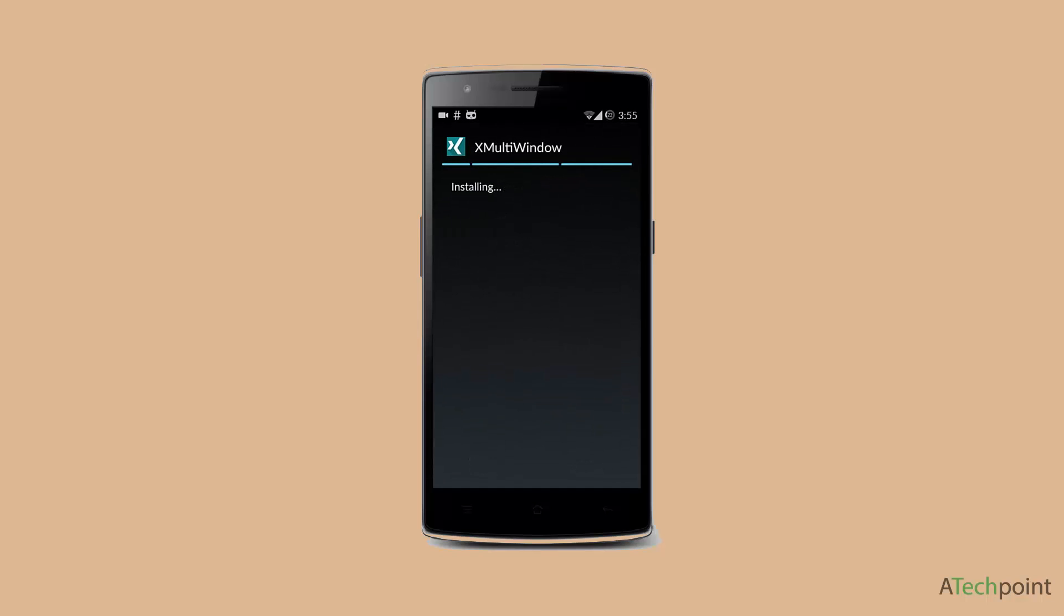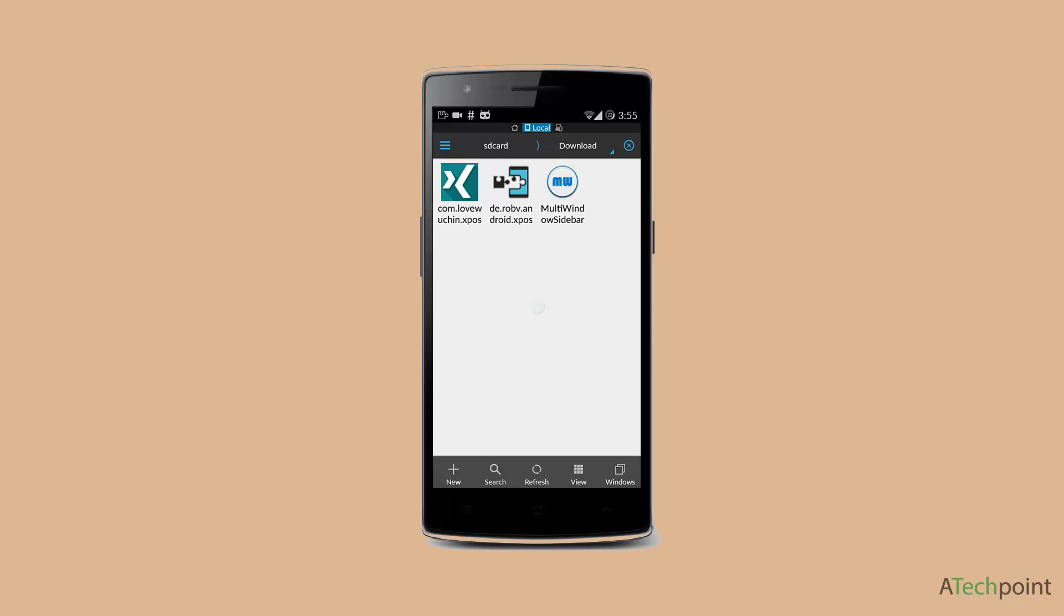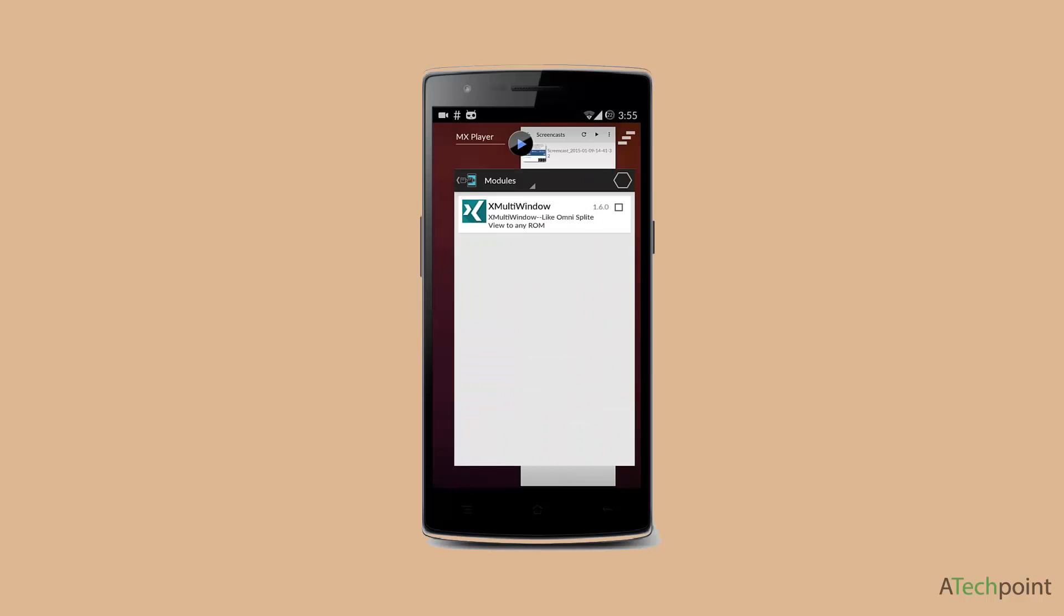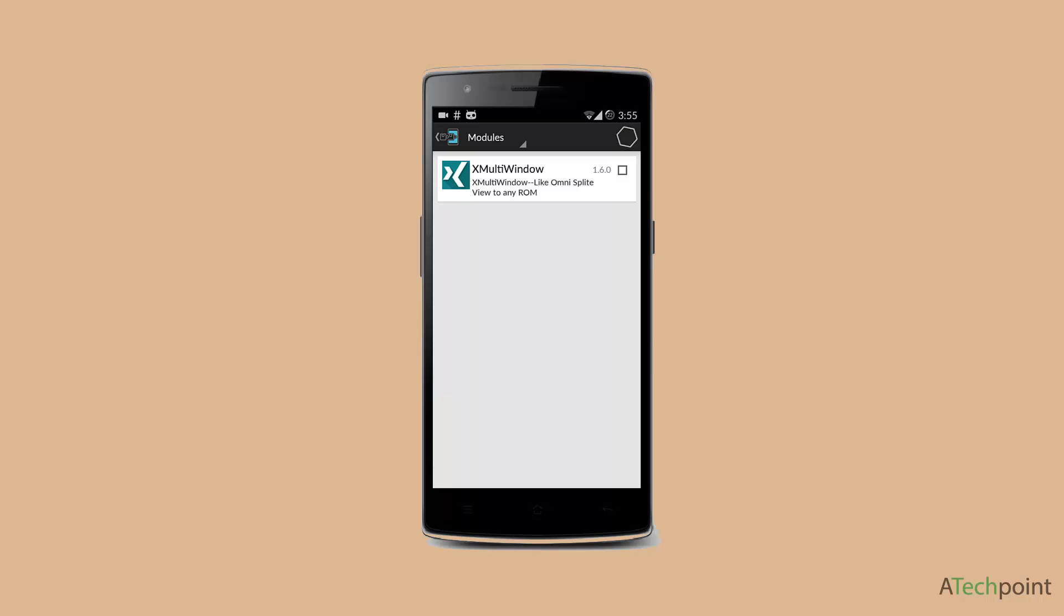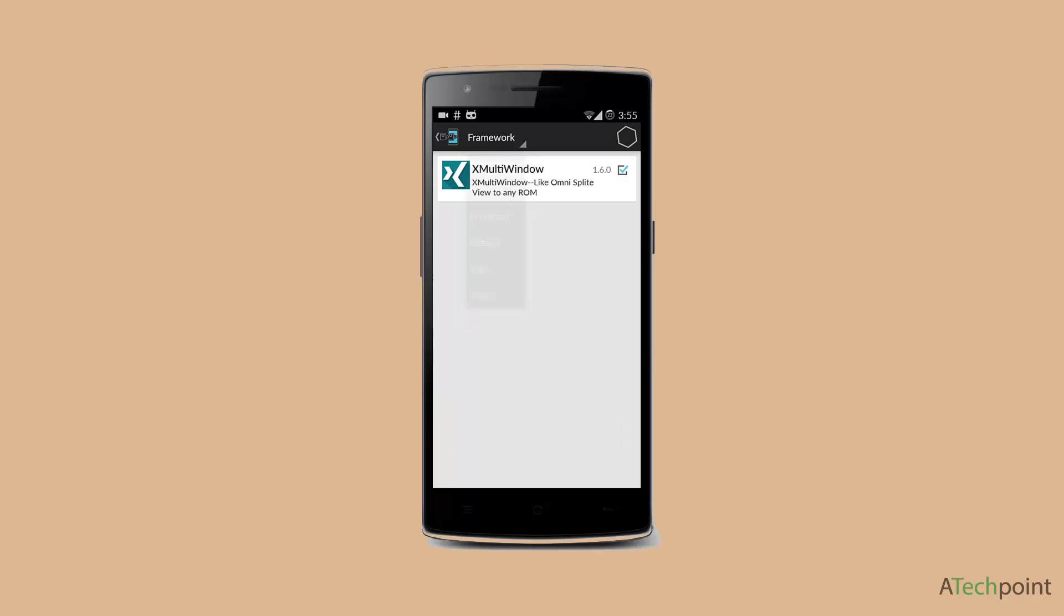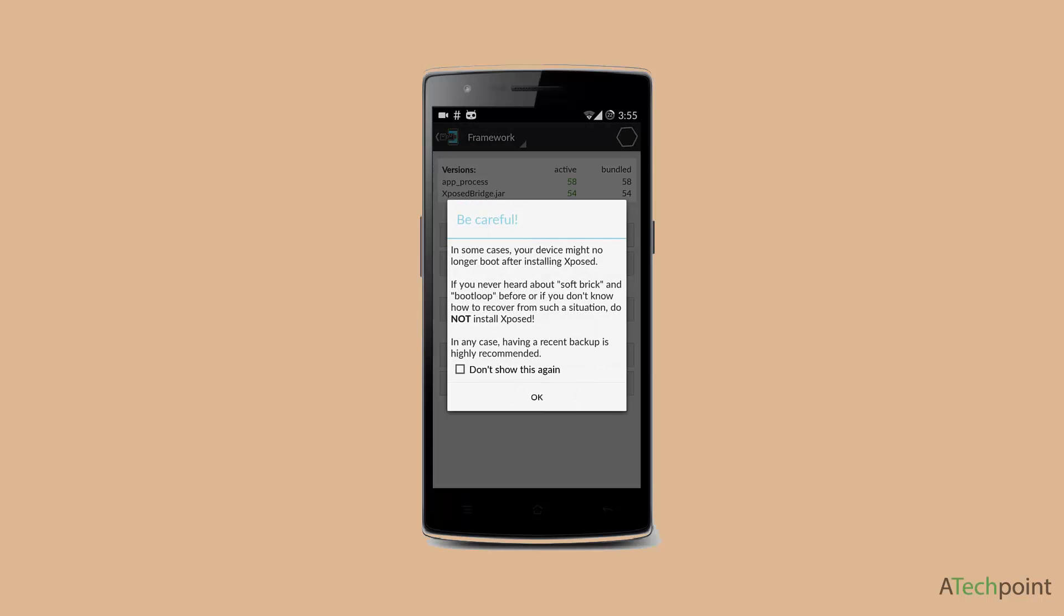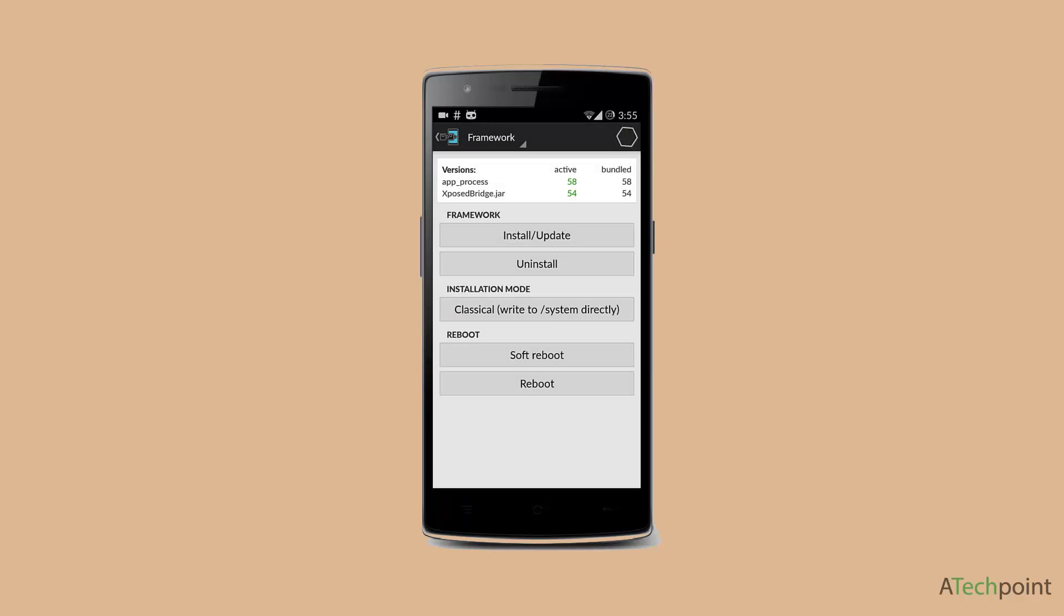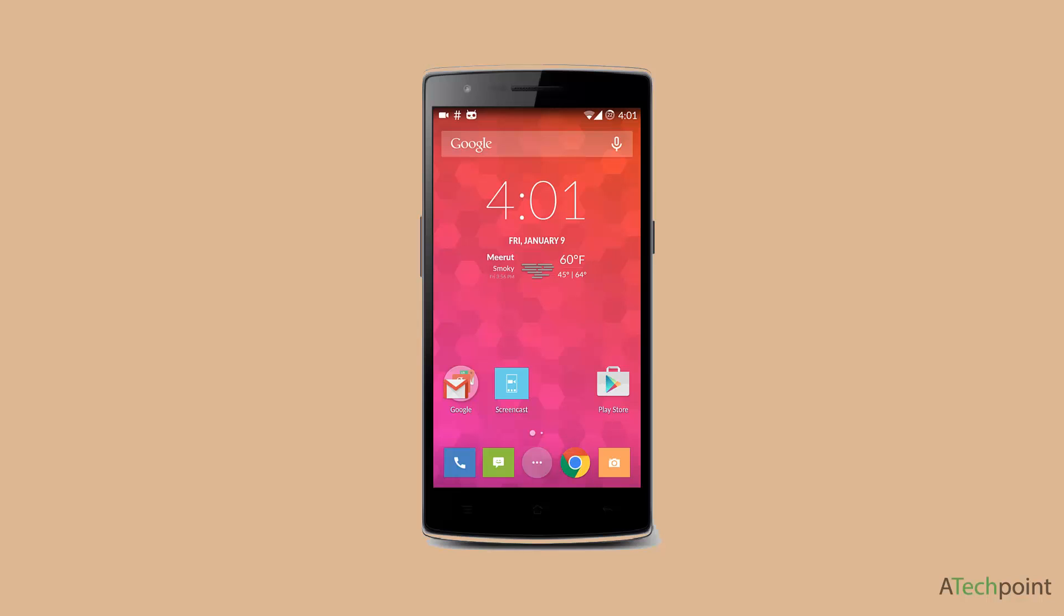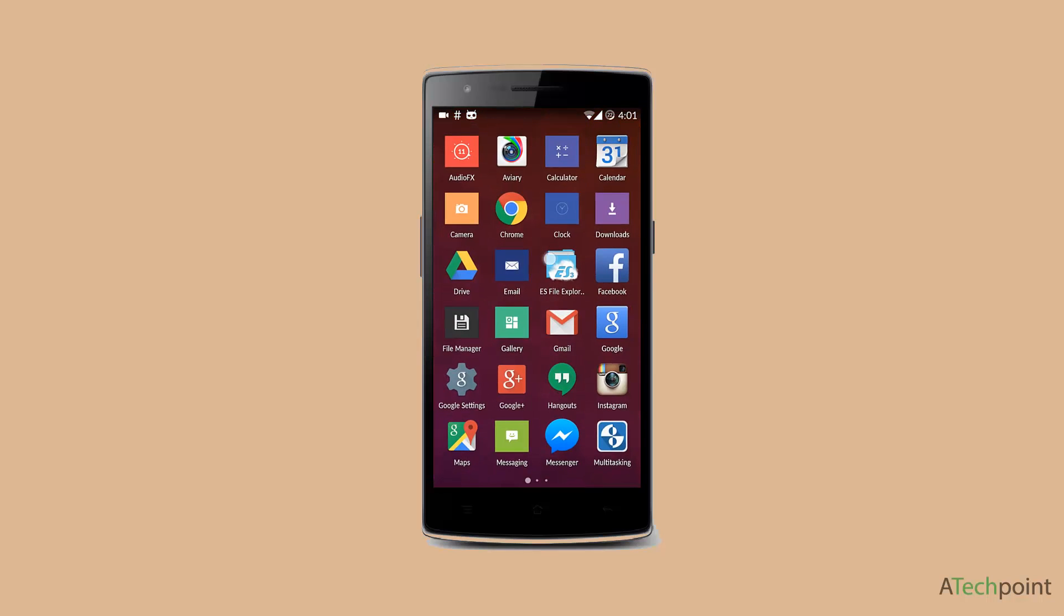Once you're done, go to your Modules section again. You'll find this X Multi-Window - click on this. Then go to your Framework and click Reboot. Once your OnePlus One has rebooted...